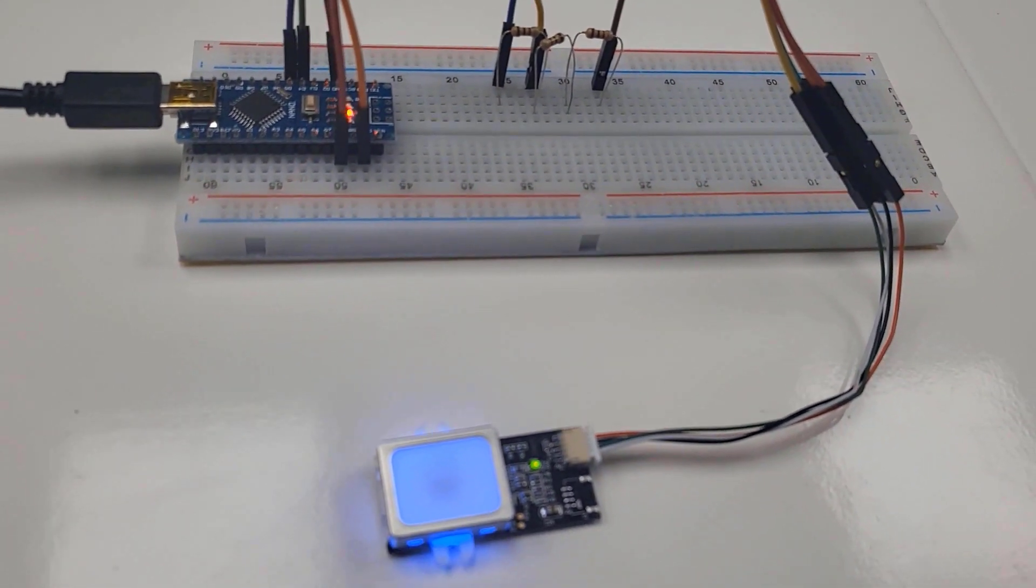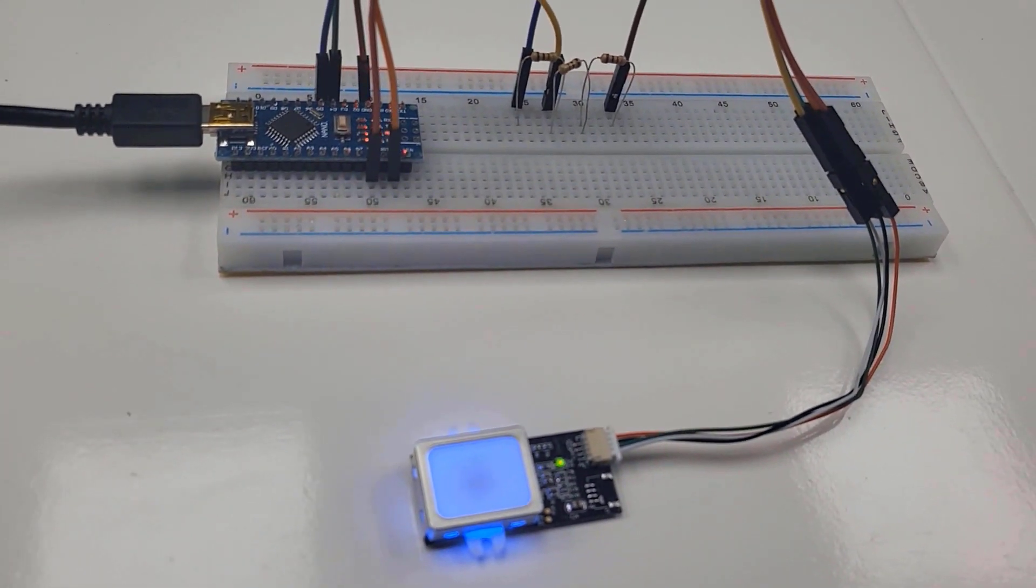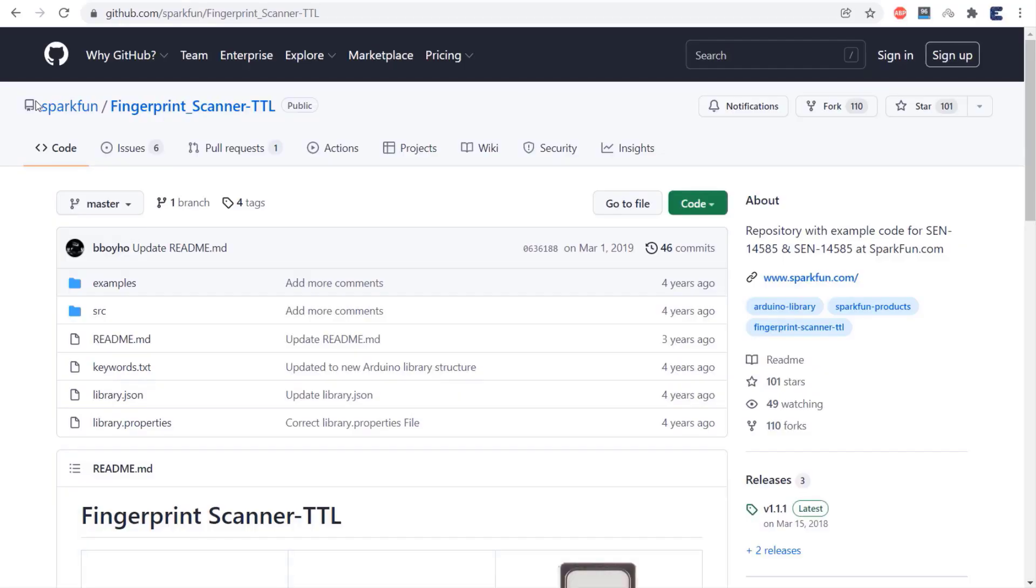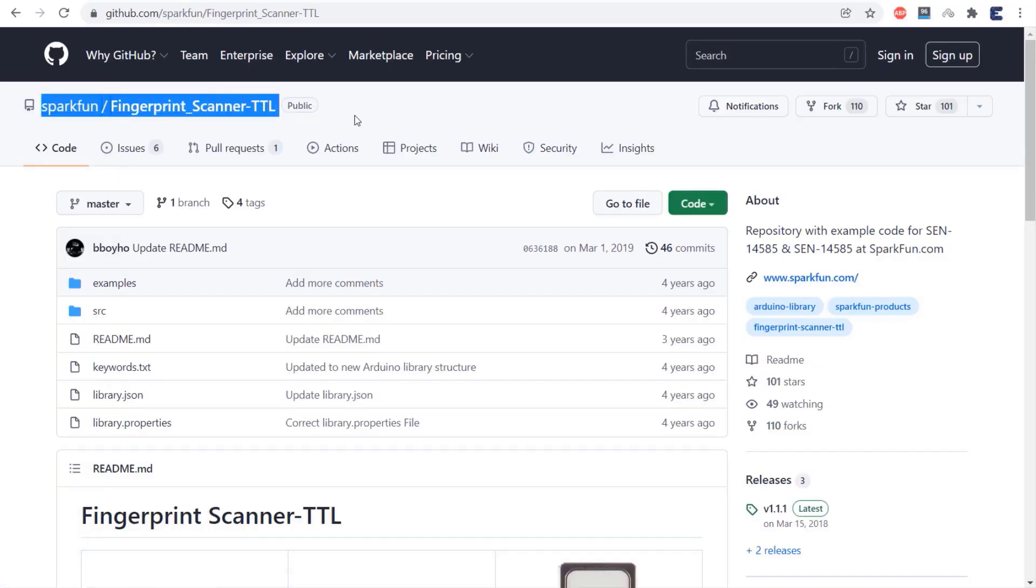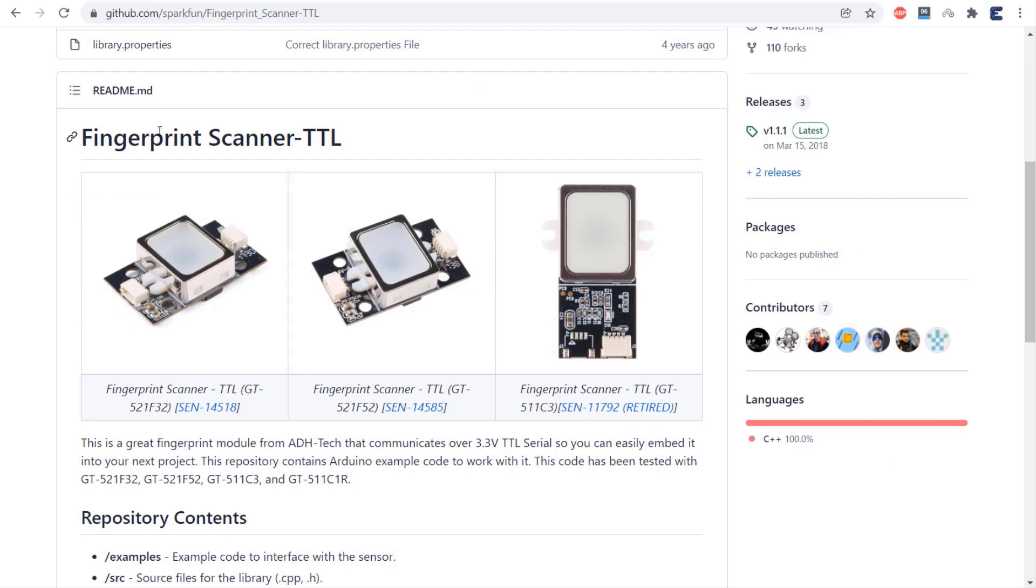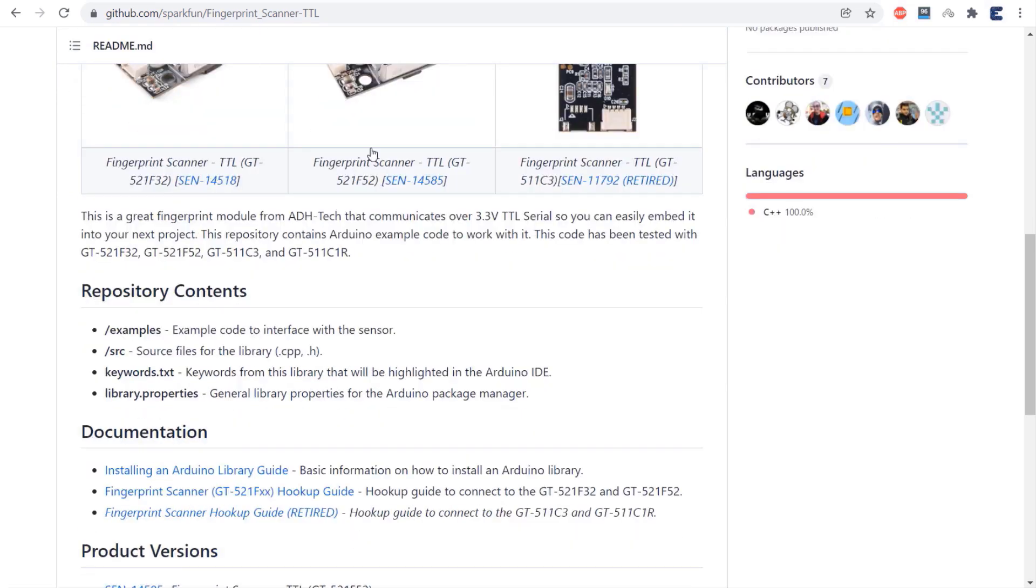After this, the blue LED on the sensor will light up. Moving to the software part, we can use a library written by SparkFun. This repository contains Arduino example code to work with GT511C3.